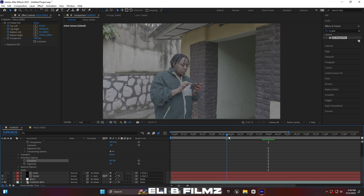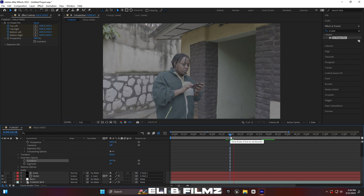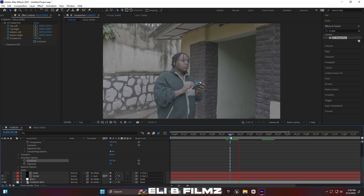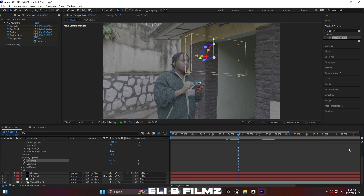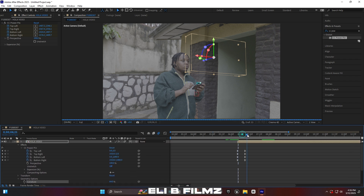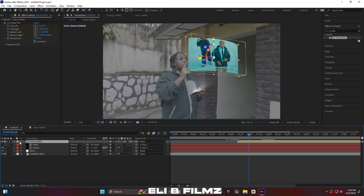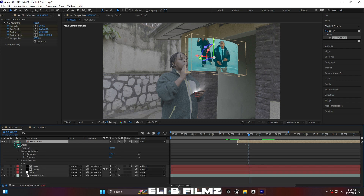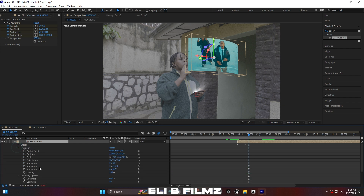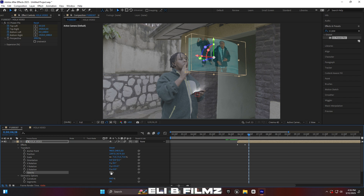The screen is now in a nice curve. When you play, this is the final result for making this hologram in Adobe After Effects.